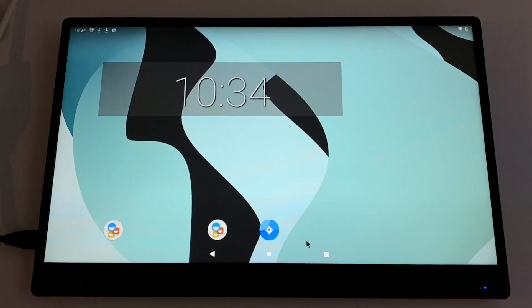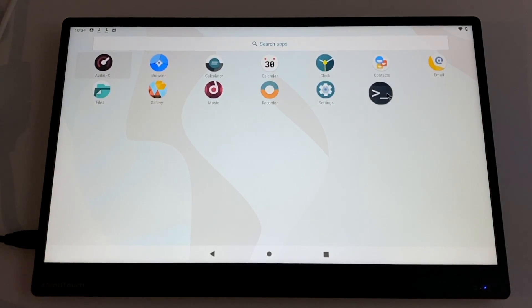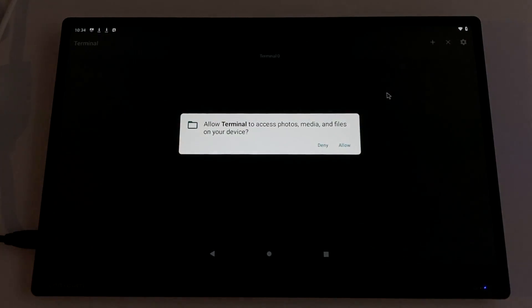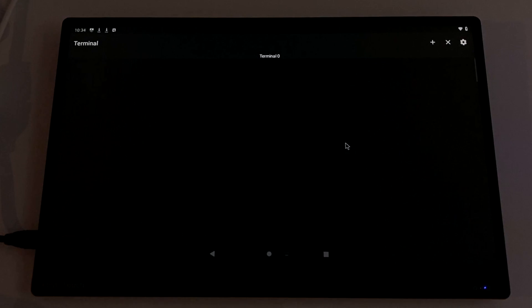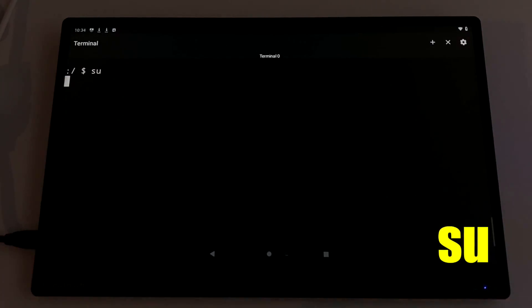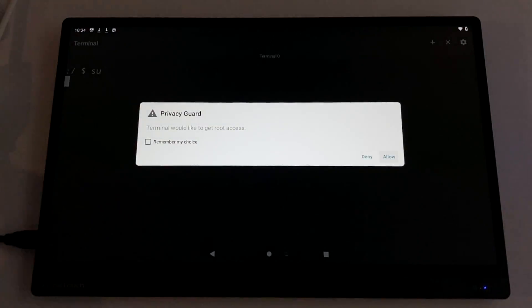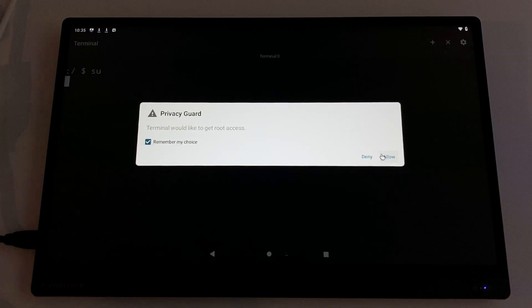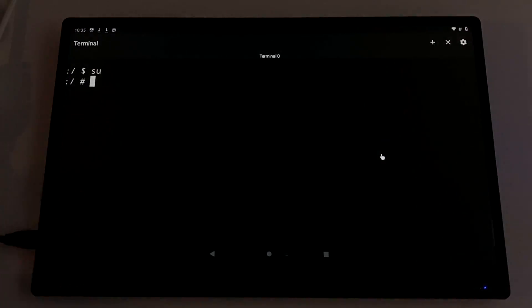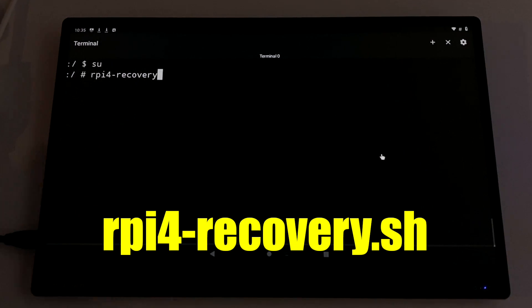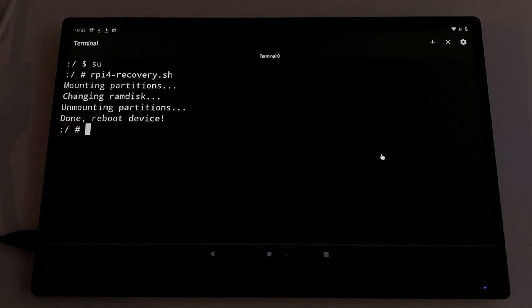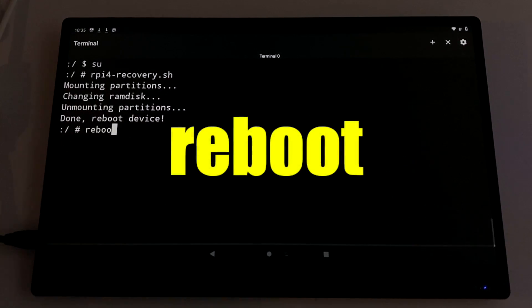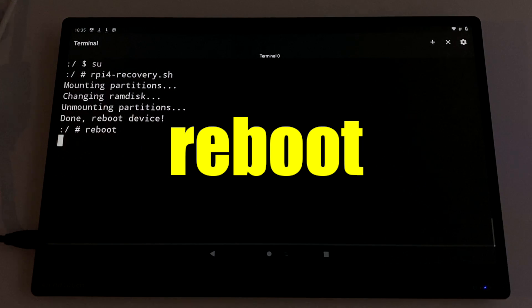So now that we've restarted the system, we're going to go into our apps menu and launch terminal. It's probably going to prompt you to allow access to some storage. So we'll just click allow here. And from our keyboard, we're going to type in SU for super user. Press enter. It's going to prompt you again. I'm just going to remember this decision and click allow. Now we need to type in RPi4 recovery.sh and press enter. And finally reboot. Press enter and your system will automatically reboot into recovery.